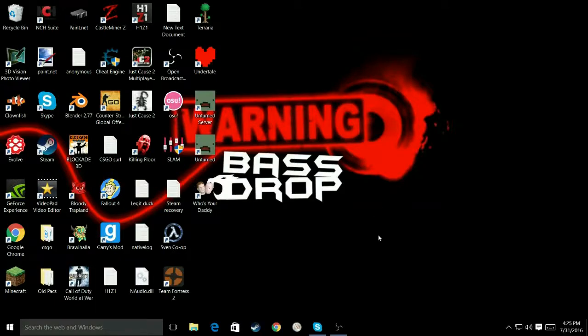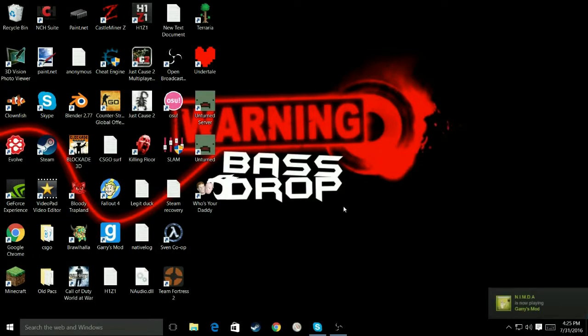Okay, first off, sorry about the mic quality. Second off, I made a new pack today.